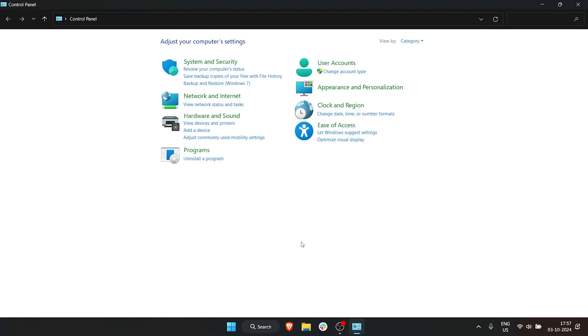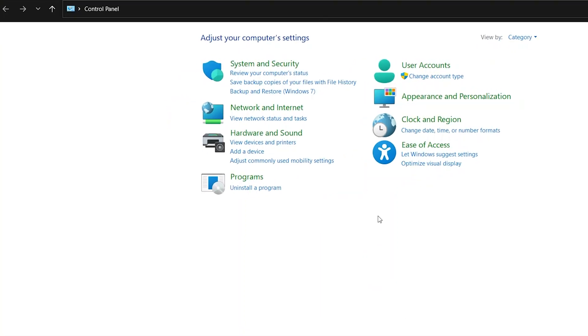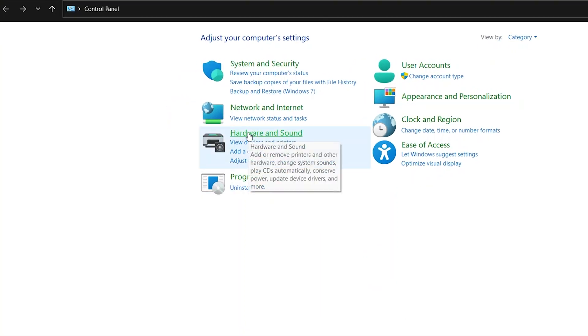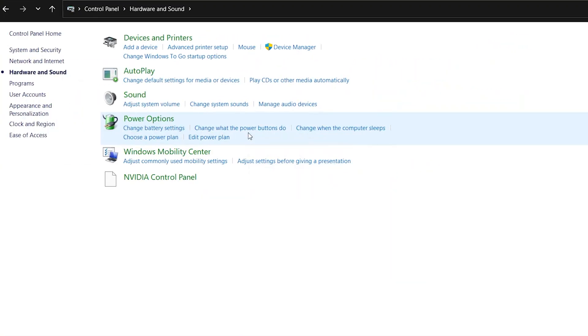Now that you're in Control Panel, we see quite a few options, but we want to go to Hardware and Sound. Click on Hardware and Sound, and under Hardware and Sound, we have Power Options.